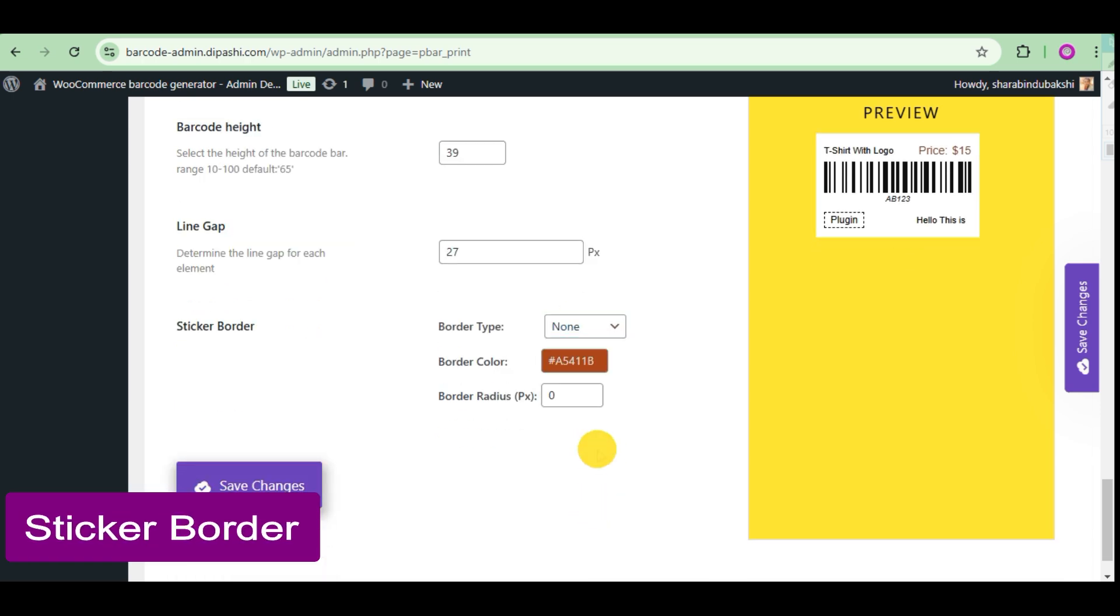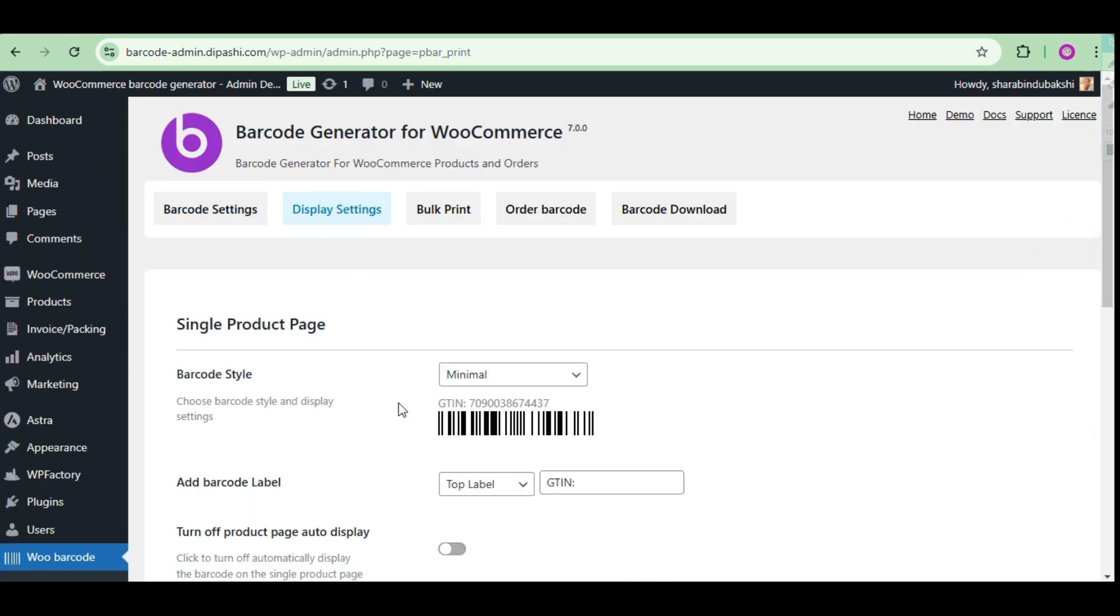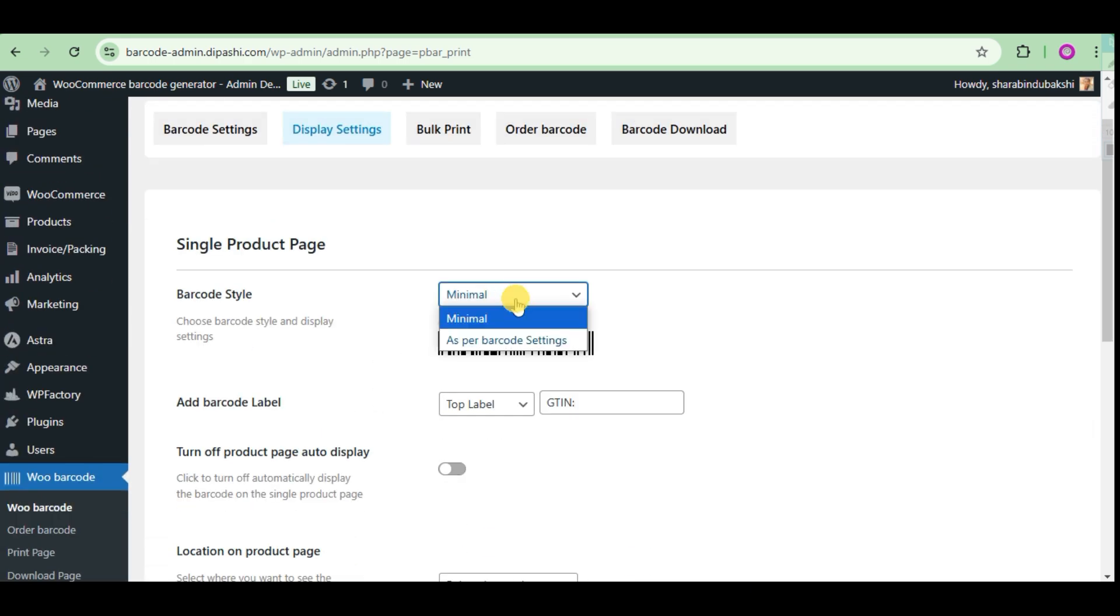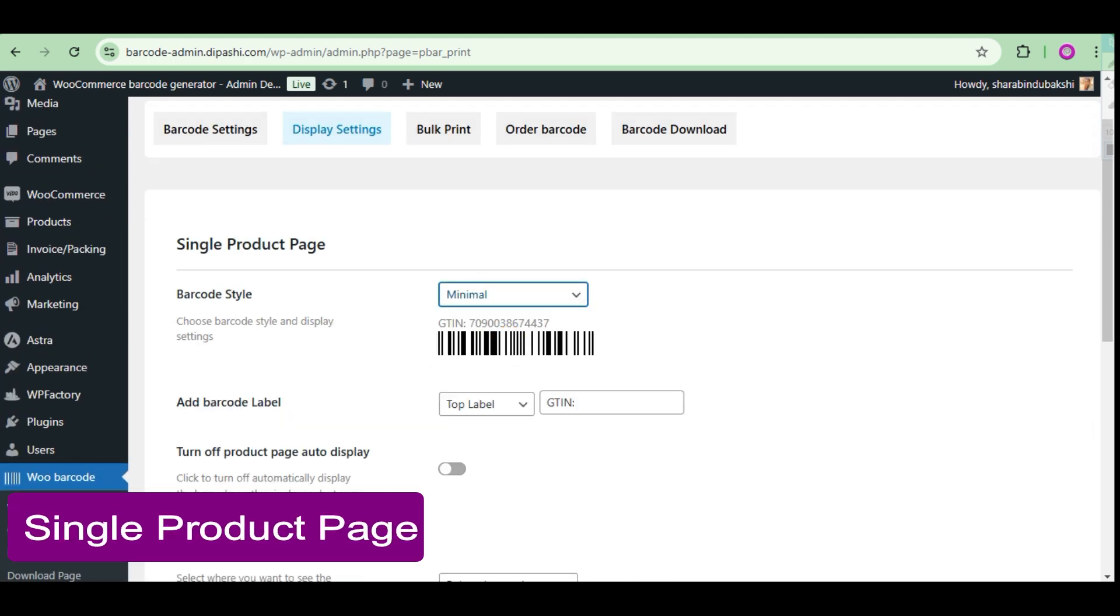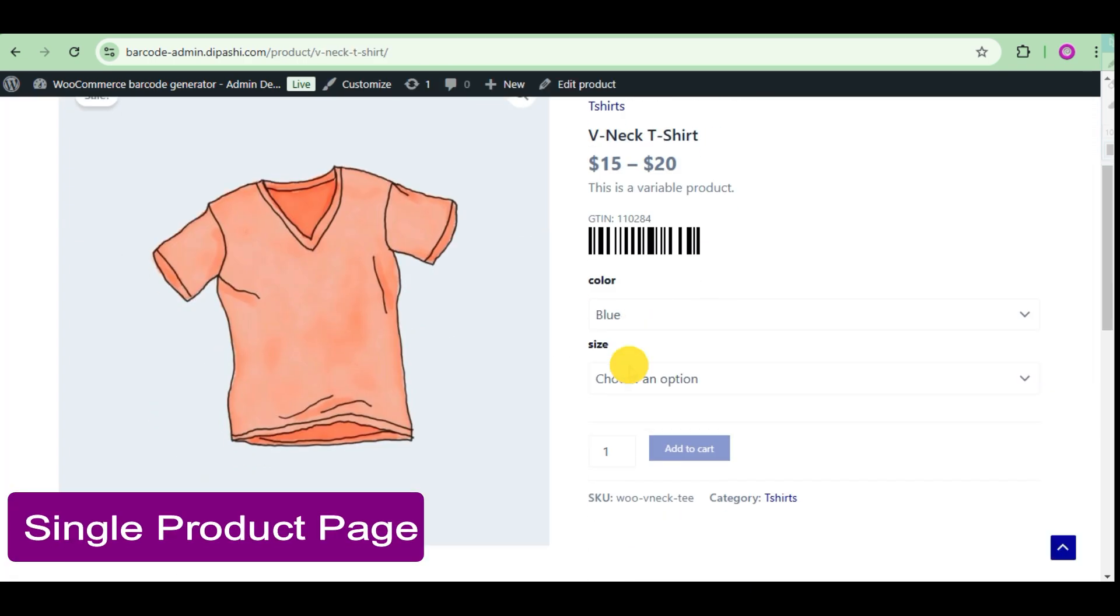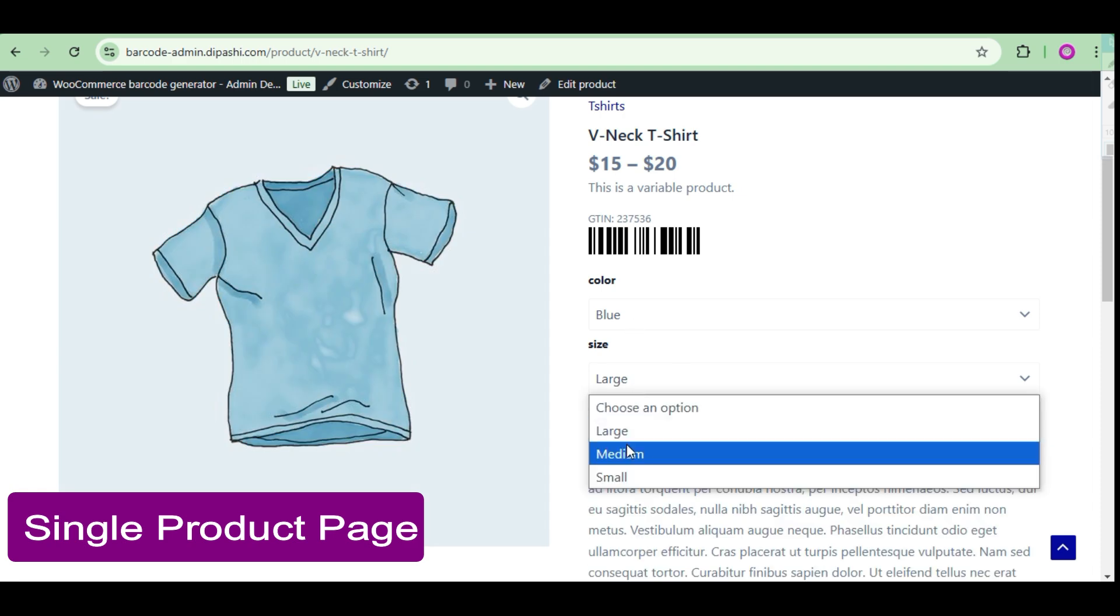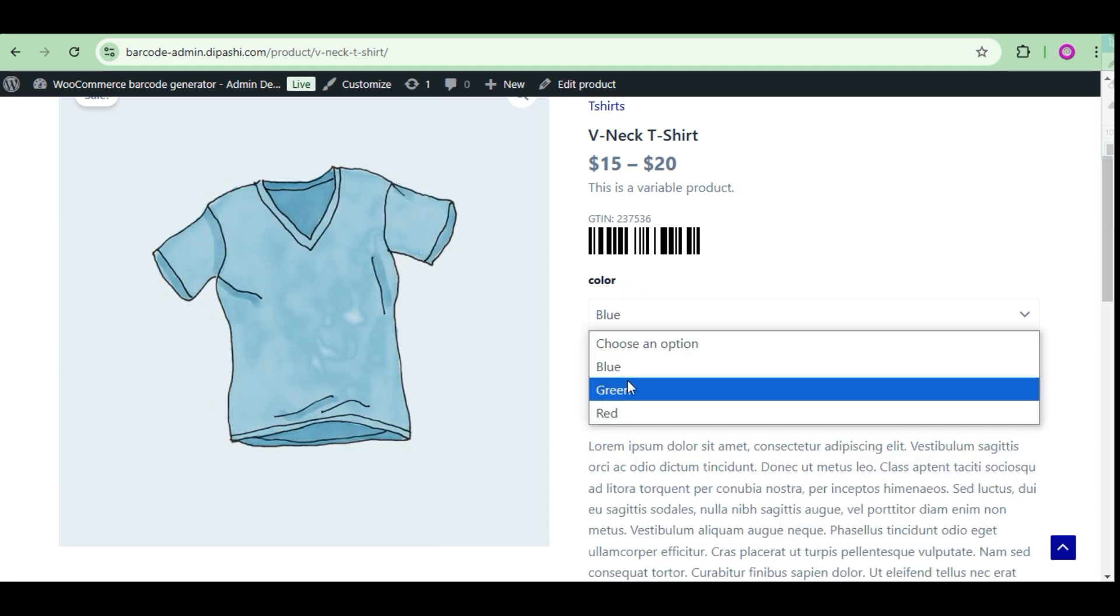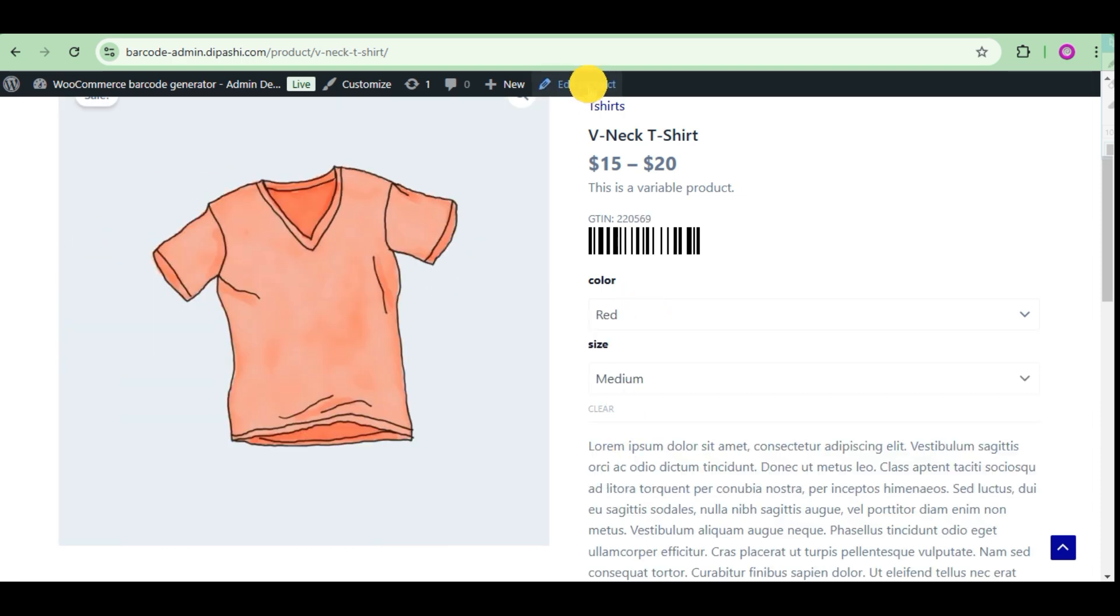Now go to the display settings. You can see the barcode in four different places on the single product page. For variable products, changing the child variable product will automatically change the barcode.